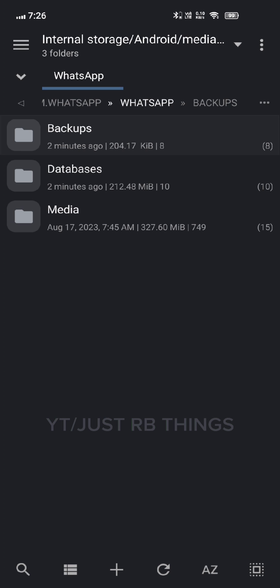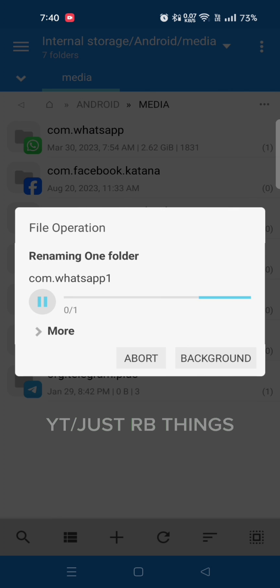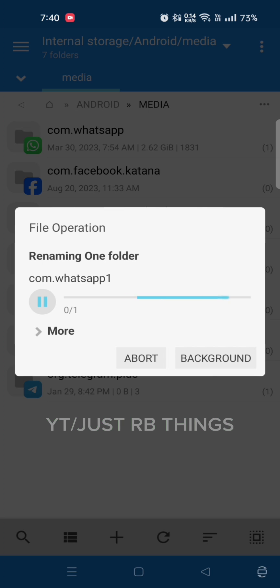Once you have restarted, rename this folder back to com.whatsapp so that your chat backup can be detected. Open WhatsApp, put your number—the OTP will come for sure. After the OTP, give contact and storage permission. It will detect your backup and click on restore. Your data will be restored and your chats will come back.